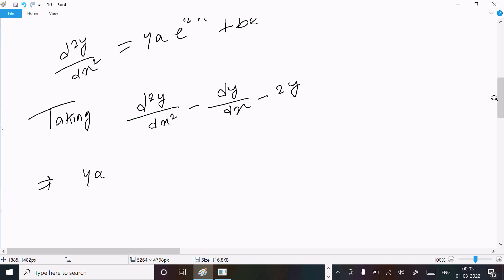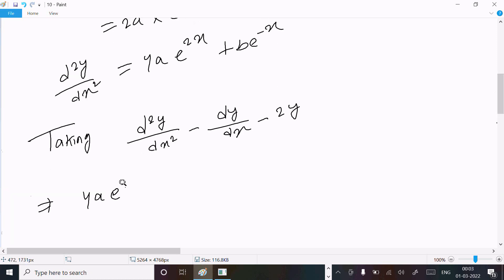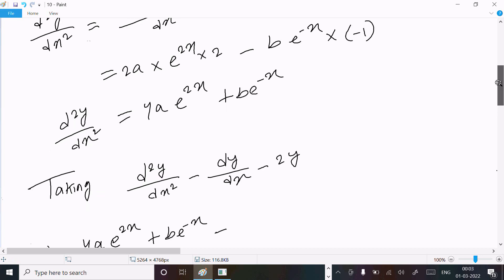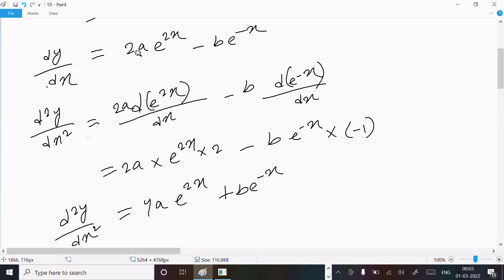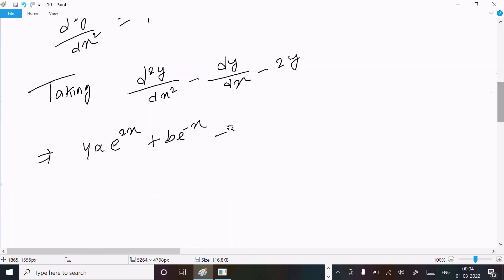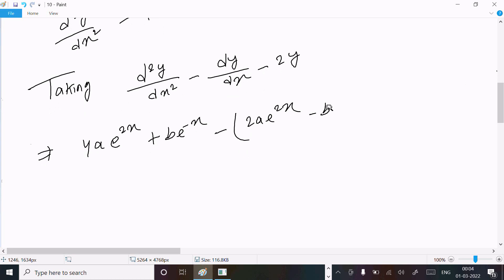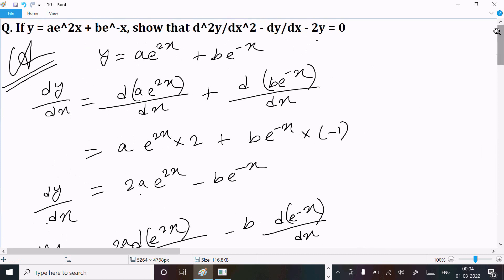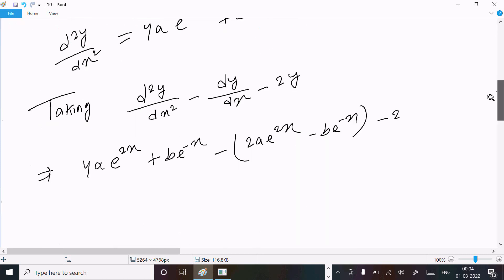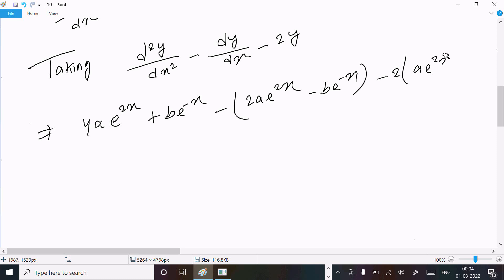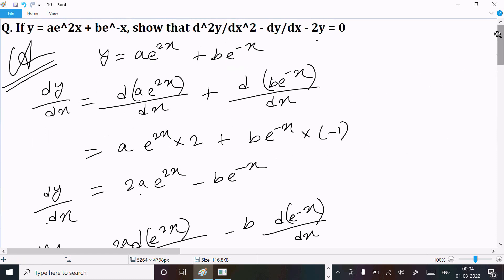Substituting: d²y/dx² = 4ae^(2x) + be^(-x), and dy/dx = 2ae^(2x) - be^(-x), and y = ae^(2x) + be^(-x). So: 4ae^(2x) + be^(-x) minus 2ae^(2x) plus be^(-x), then minus 2 times (ae^(2x) + be^(-x)).